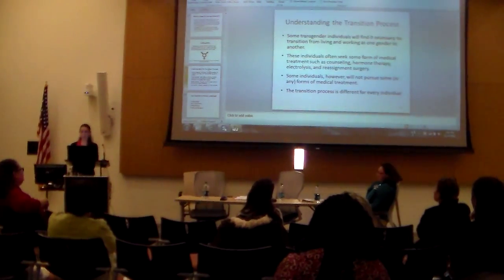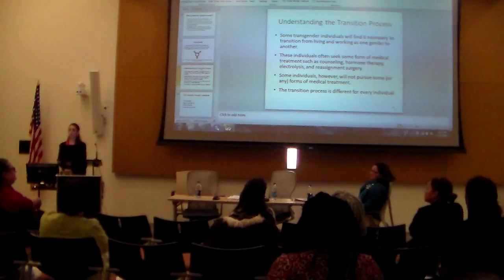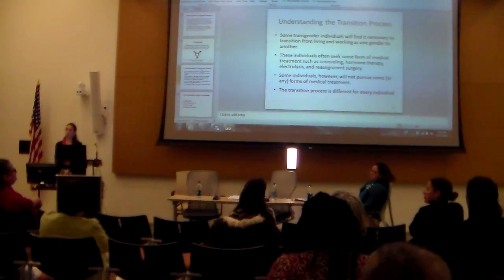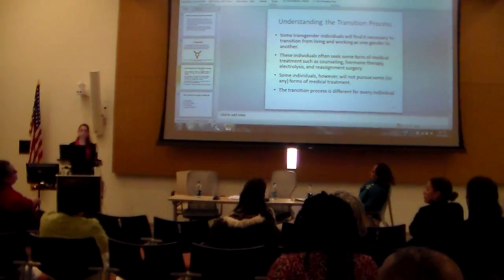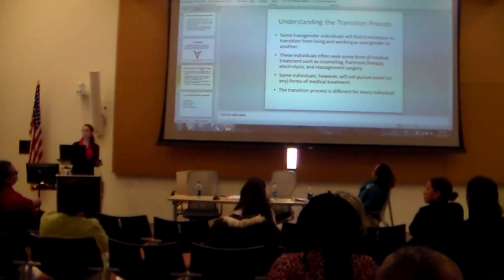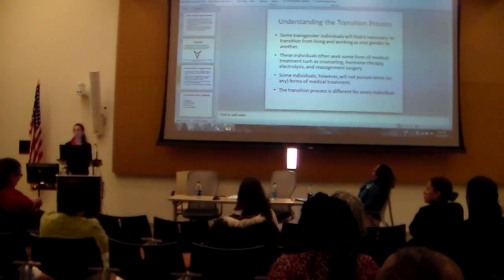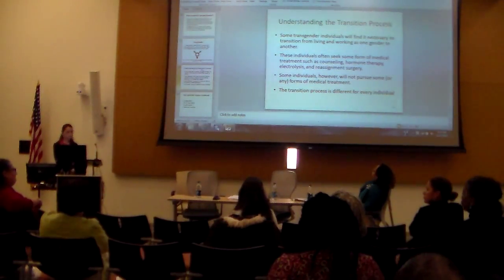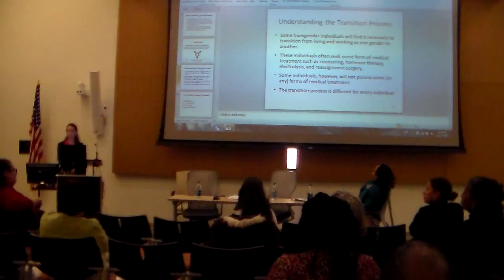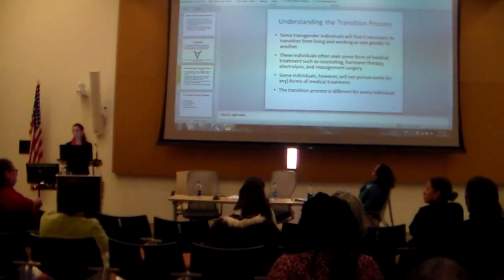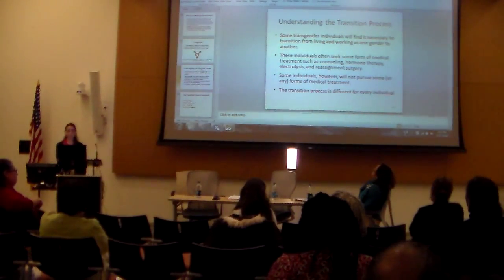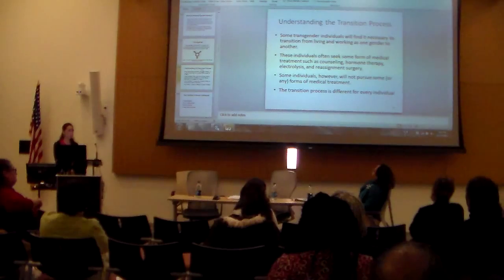I'm going to talk a little bit about the transition process. This will become more important later when we talk about workplace policies, practices, and best practices.